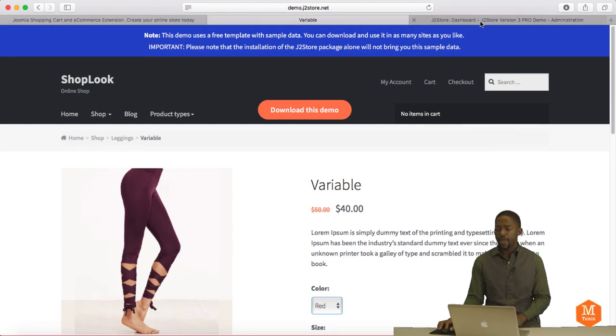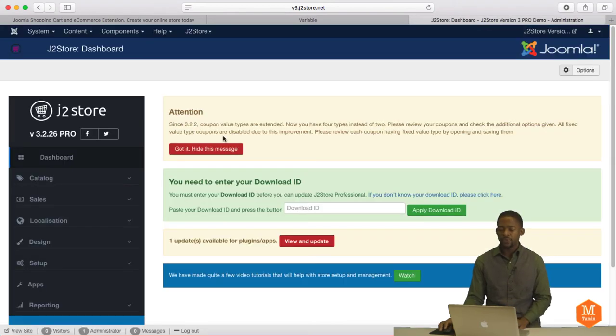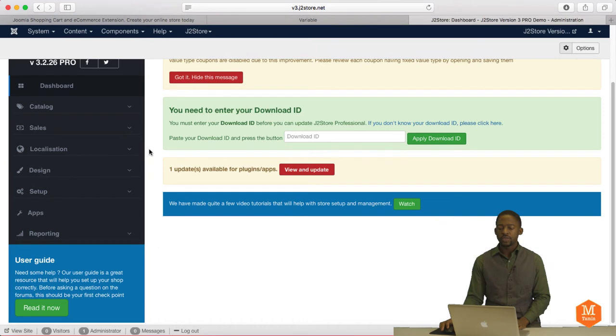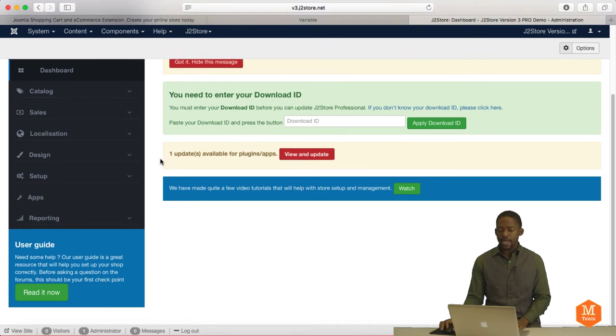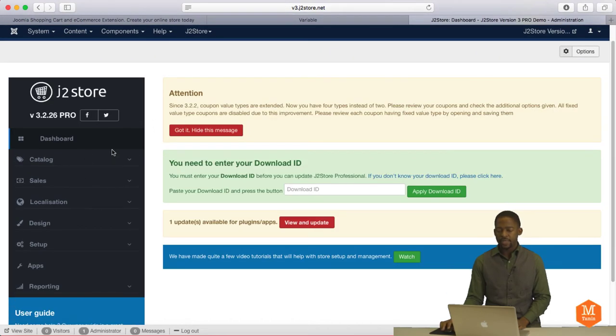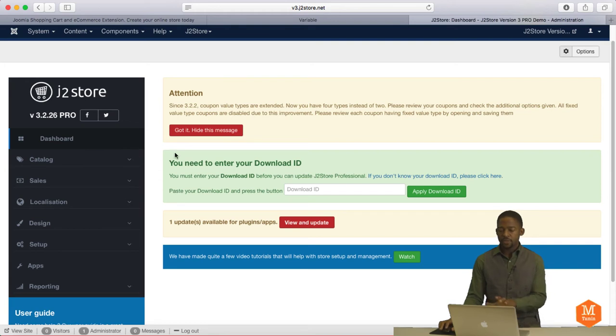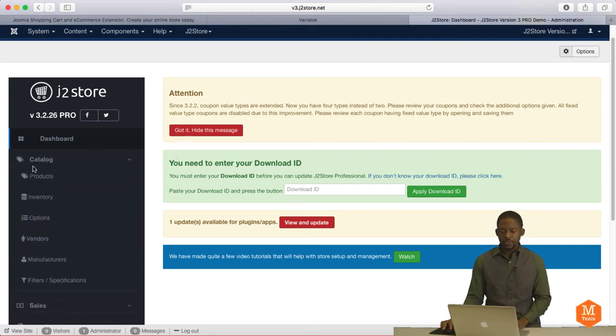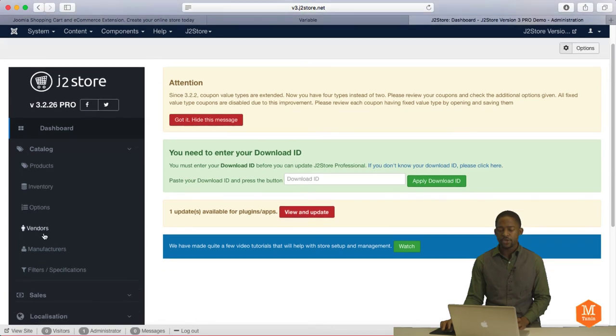So let's take a look at the back end and give a quick overview of the back end. So this is the dashboard here. And the dashboard is going to show you different stats. And this is from the demo website. So on the catalog, you have the products, inventory options, vendors.